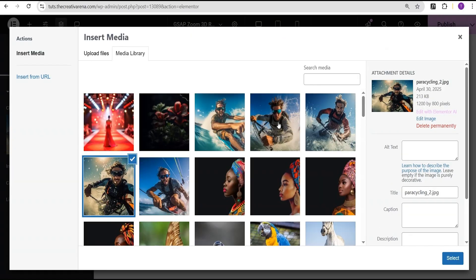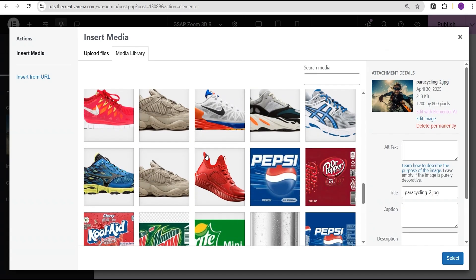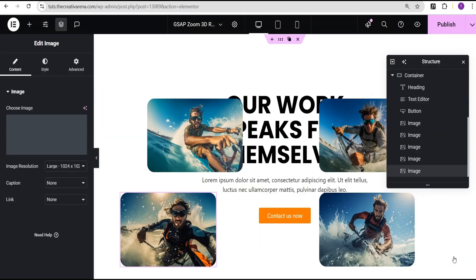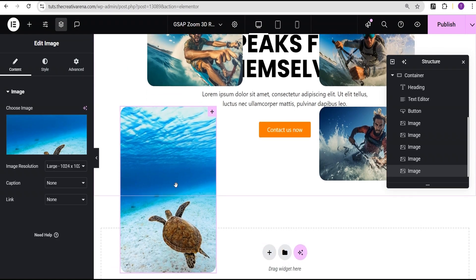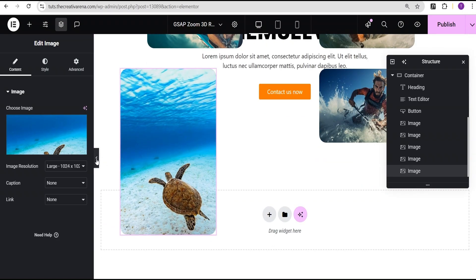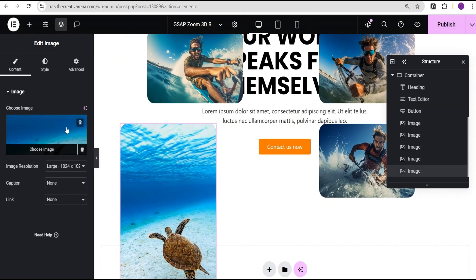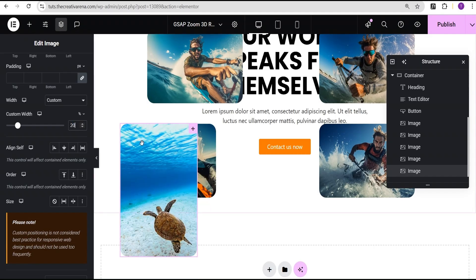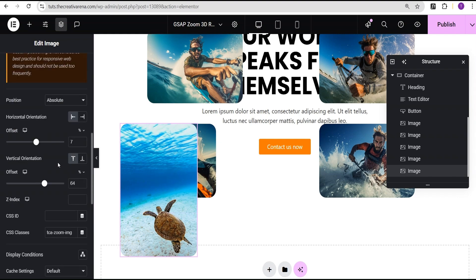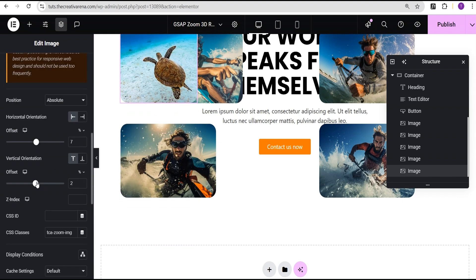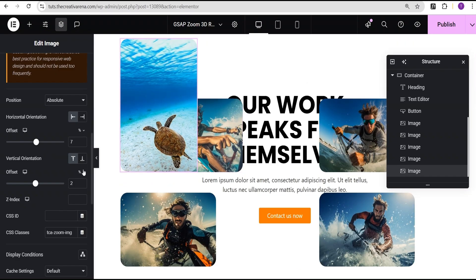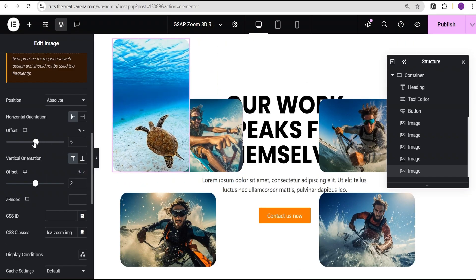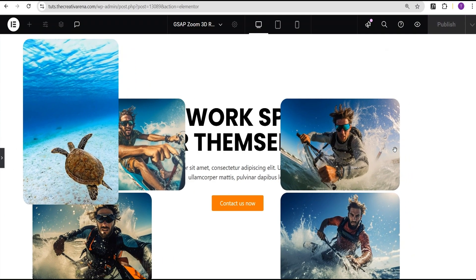I'll duplicate the image again and go to the media library to select an image that is a bit taller, not a landscape view image. You can see this image is longer and already looks bigger, so we're going to reduce it — for longer images like this we'll reduce the width to 20 percent. Then I'll bring it to the top and place it somewhere like this.